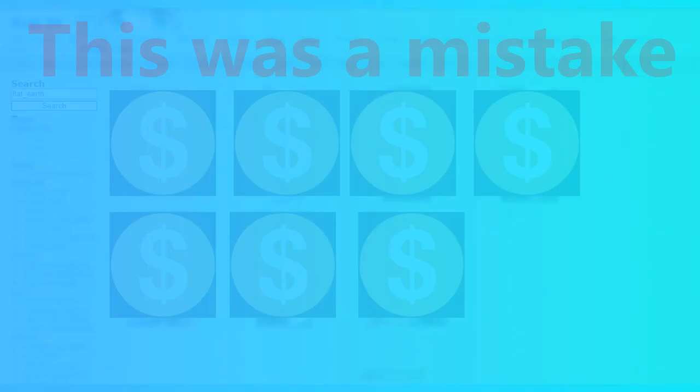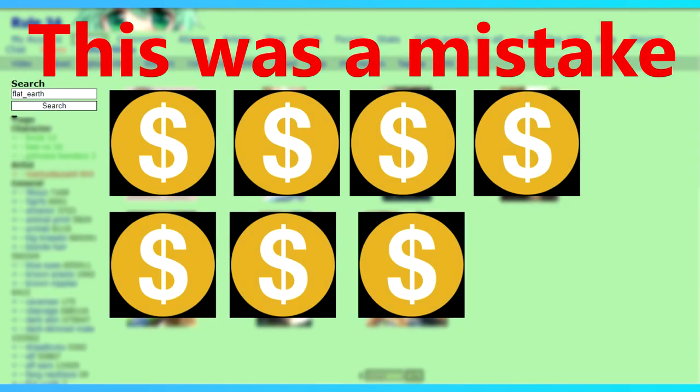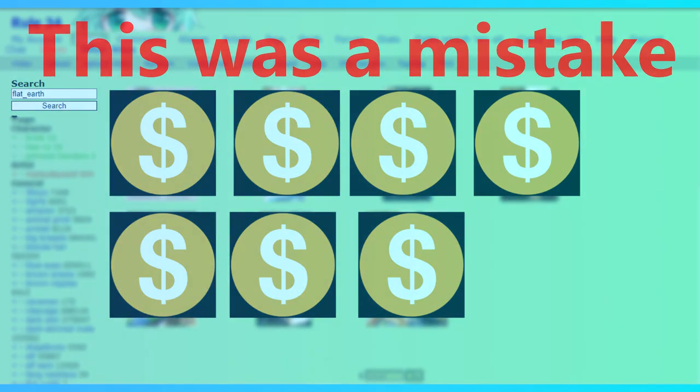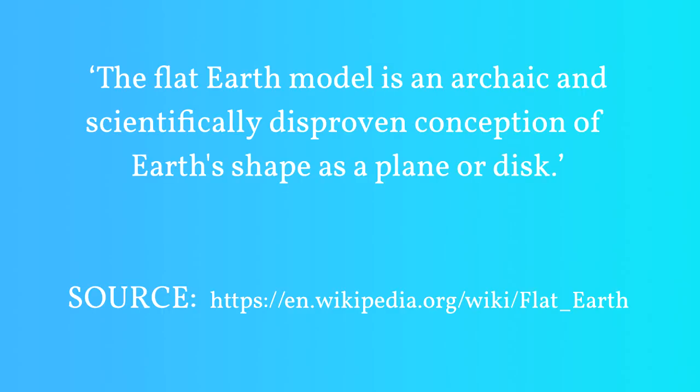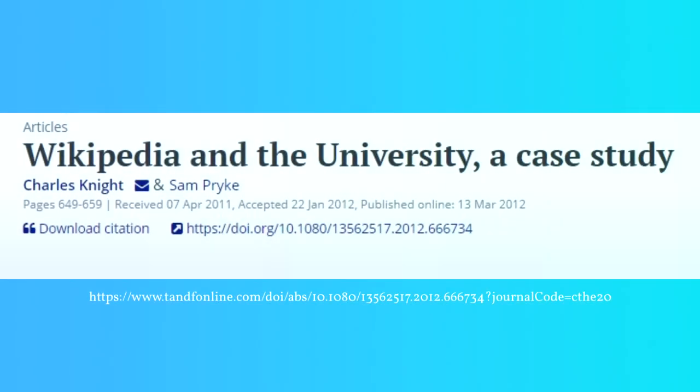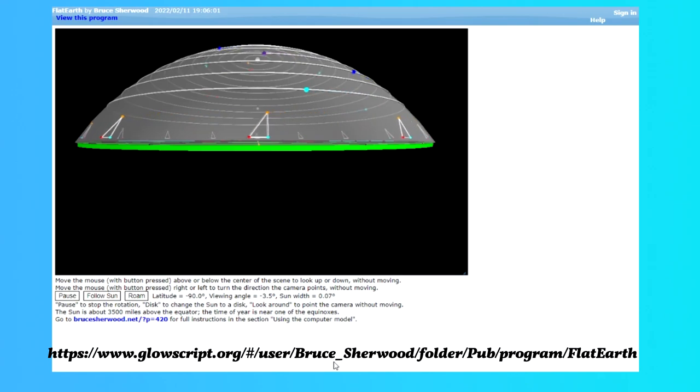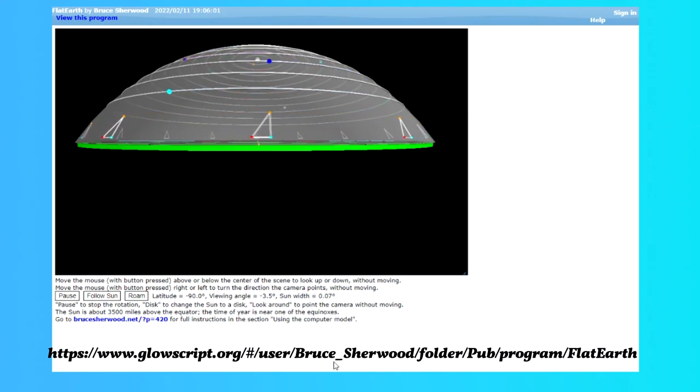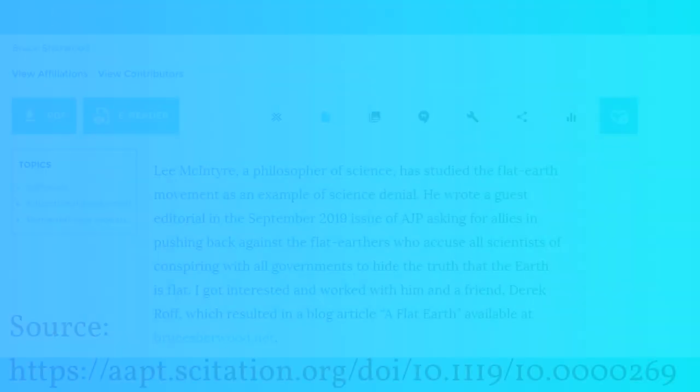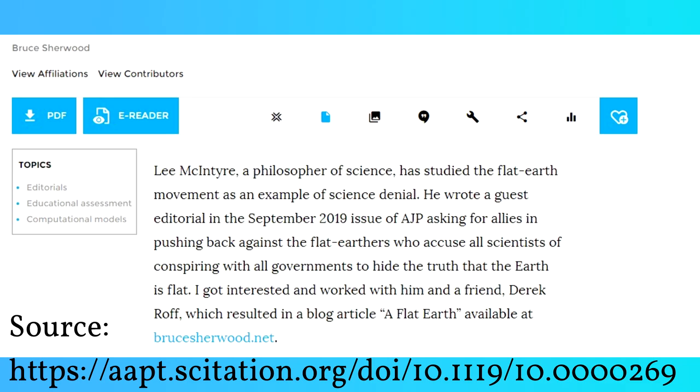Let's begin with some basic knowledge we can find with a simple Google search. We shall Google the phrase flat earth and see what we find. The first thing we can take note of is the Wikipedia definition: The flat earth model is an archaic and scientifically disproven conception of earth's shape as a plane or disk.